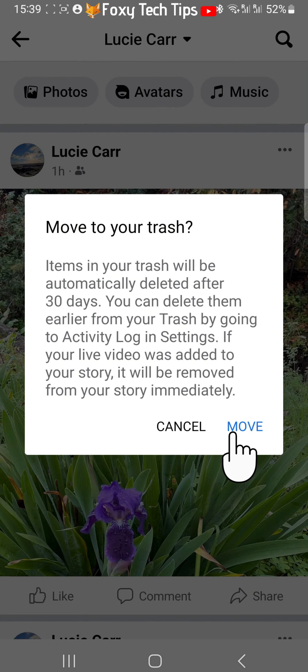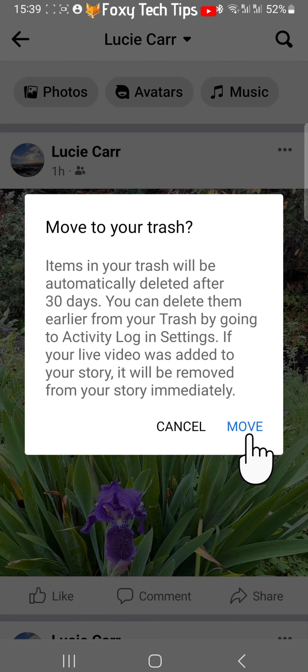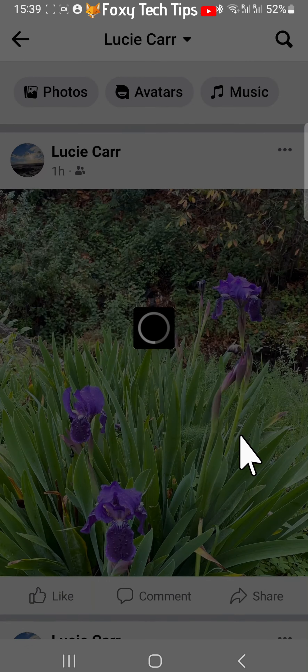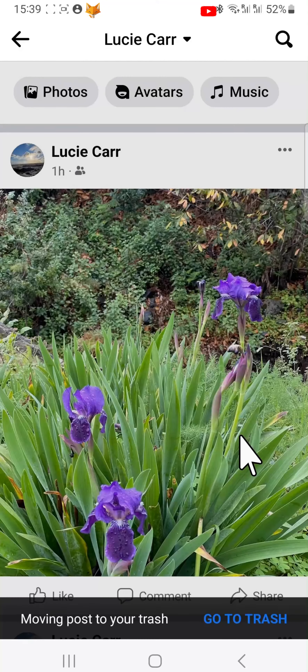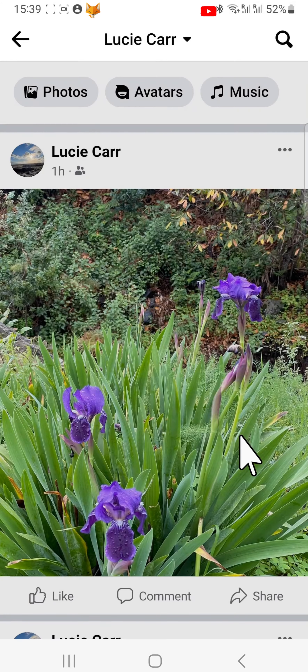Then tap 'Move' on the popup. That post and photo will be deleted from Facebook.